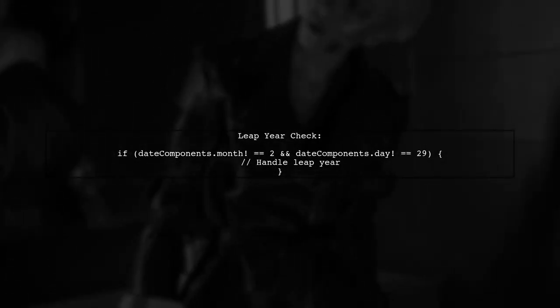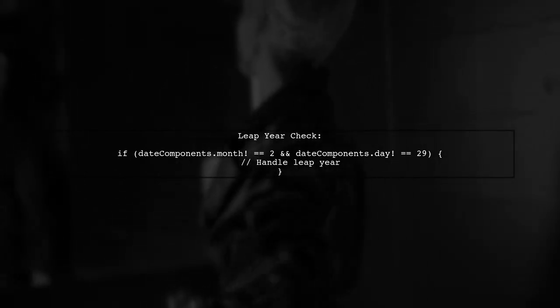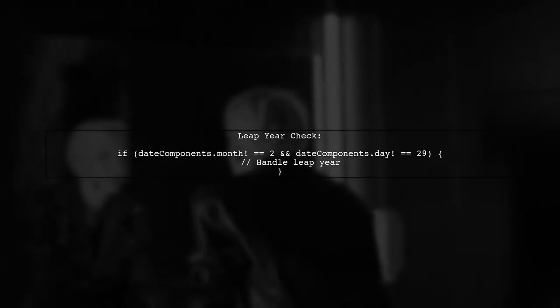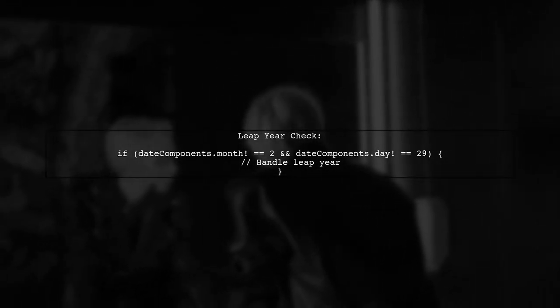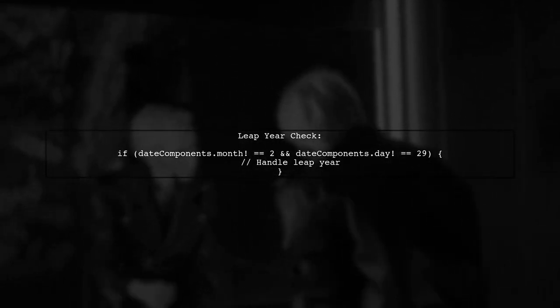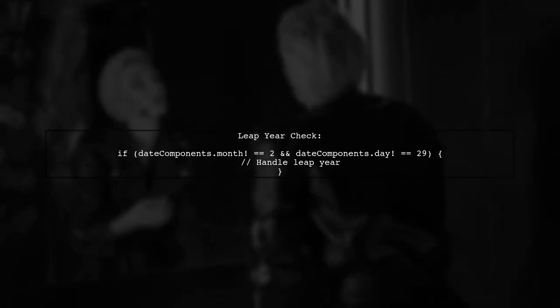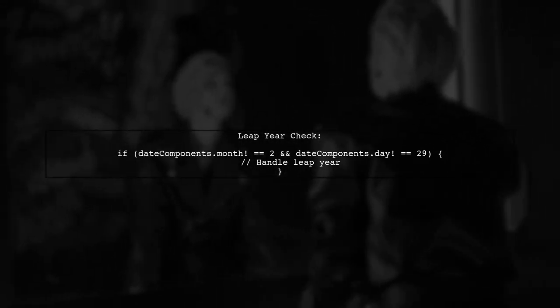Finally, we must account for leap years when calculating dates in February. This ensures our application does not crash due to index out-of-bounds errors.